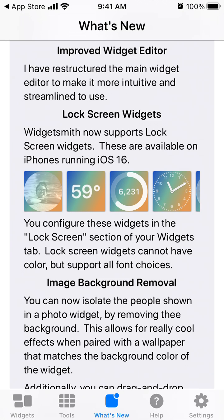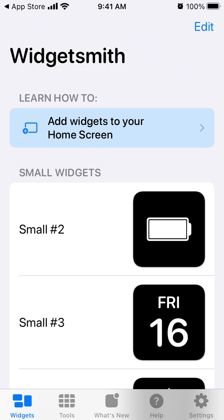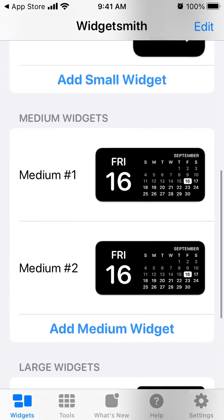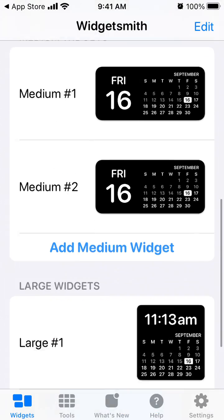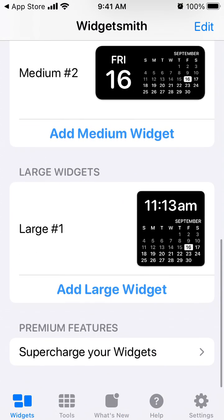Lock screen widgets cannot have color but support all font choices. If you're running iOS 16 you will have a separate lock screen section. We just tap here in WidgetSmith's.